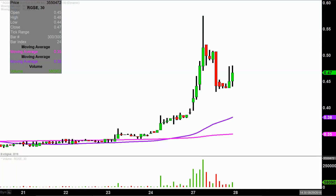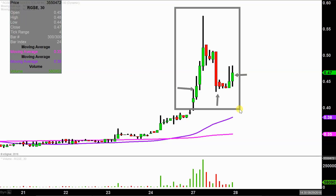Real quick, what do I mean by 30-minute in case maybe you're new to charts? Instead of each one of these candlesticks here representing one day's worth of price action, which is what you would normally see, each one represents 30 minutes. While this may look like several days worth of time, it's actually today's price action broken down into 30-minute time slices.